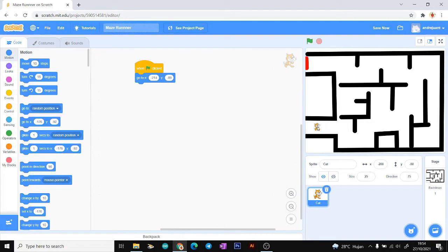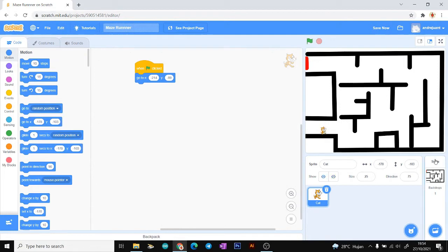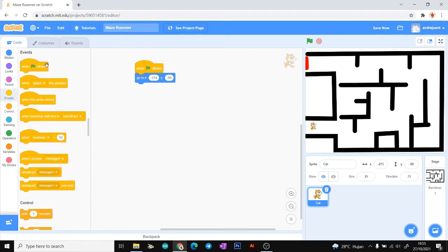If you move your sprite left and right, the X value will change. The Y coordinate controls up and down — if you move your sprite up and down, the Y value will change. So for the next step we need the Events block 'when key pressed.'